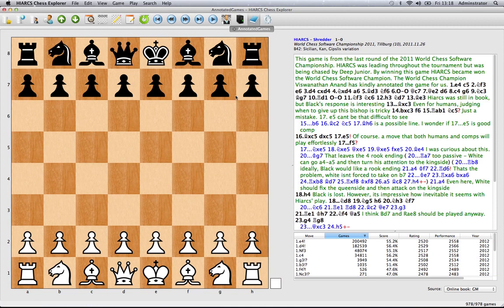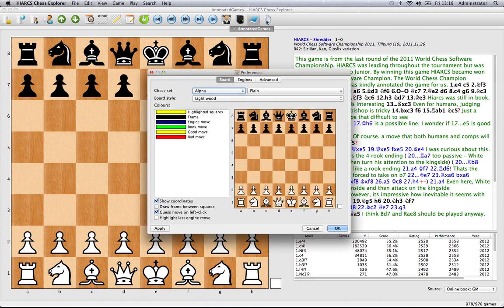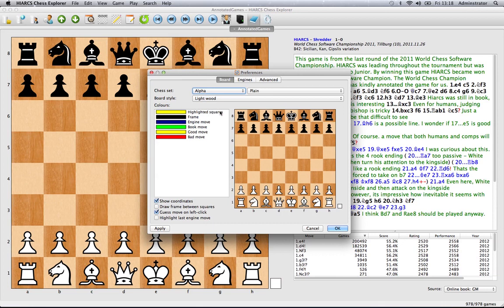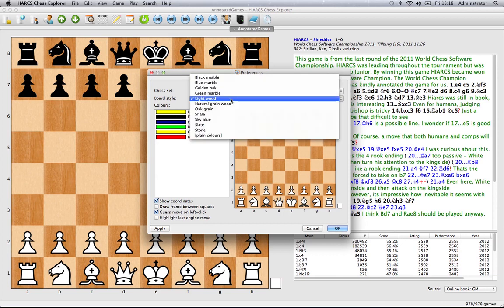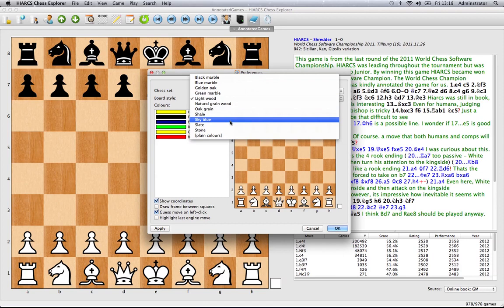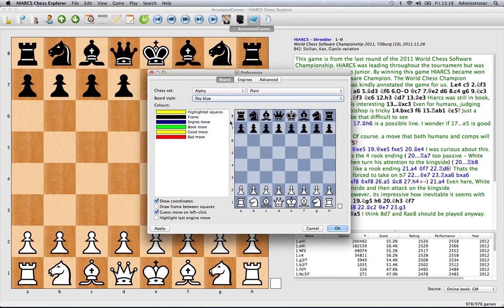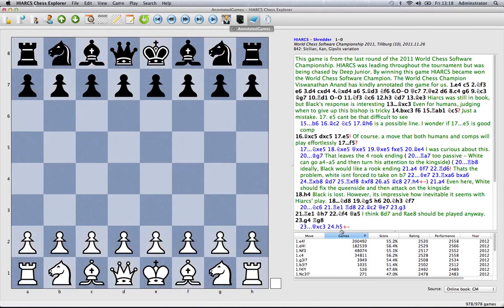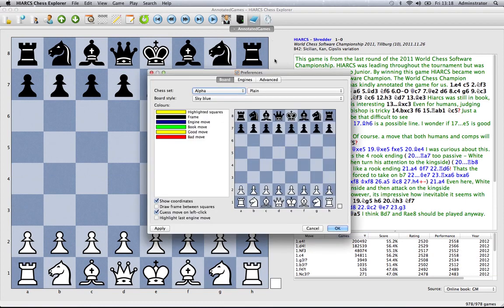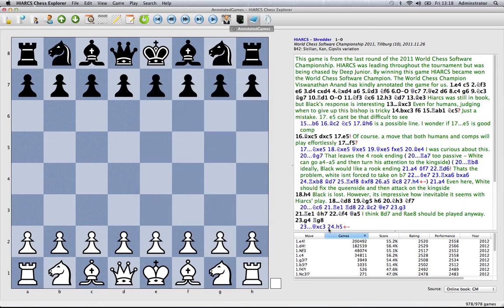You can actually change the pieces and the board colors by going to this button here which is the options, the preferences. You can see here's the board tab so we can change the colors here for instance the colors of the highlighted squares or the board style so if we change it from light wood say to sky blue you get that nice bluey grey color that many people like. Click OK will change that. You can also do it by clicking on apply here but clicking OK changes that board color.